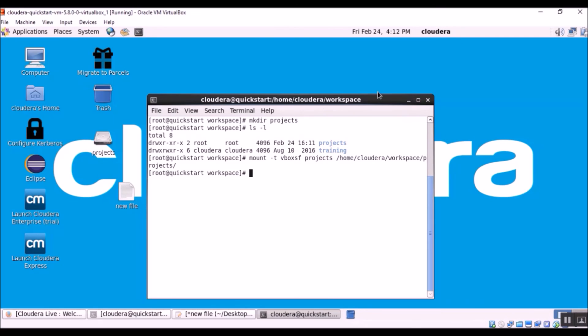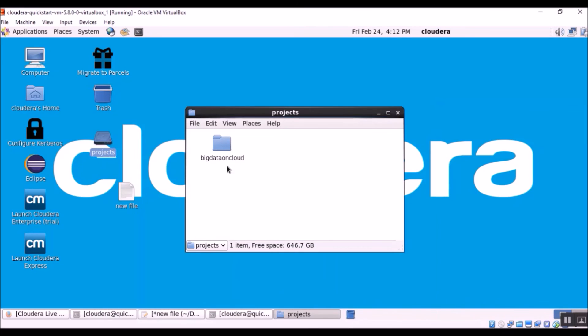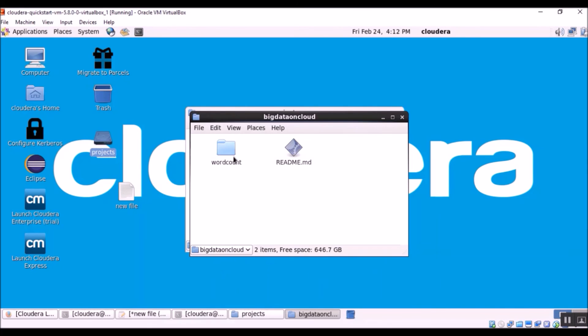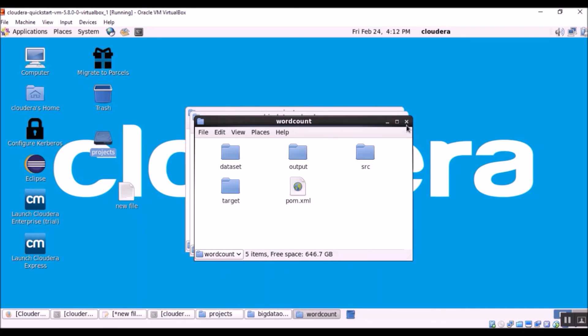If we go to the desktop, we are able to see our mounted projects folder. Let's go ahead and open it. Yep, the files and folders are completely intact.